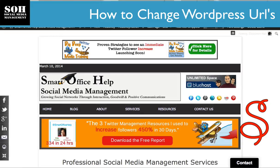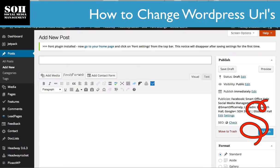First of all, people don't really realize that they can change the URLs. This is going to be a really quick video, and one reason why you should change it is for SEO purposes — and that's search engine optimization.